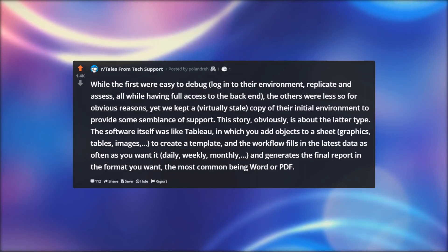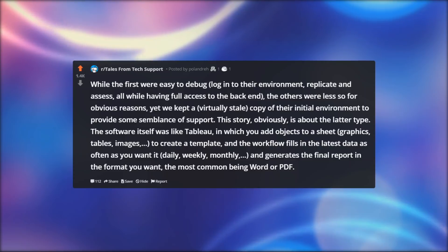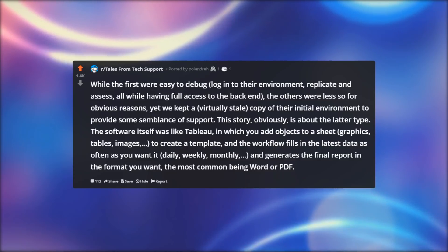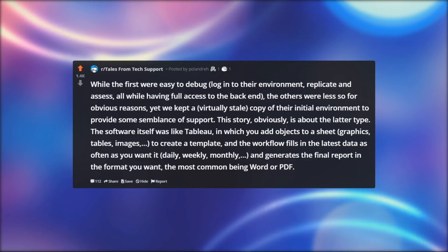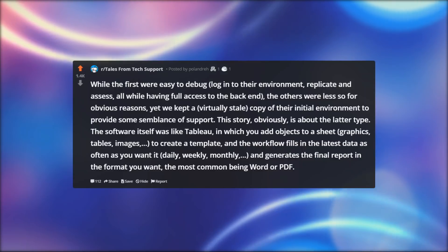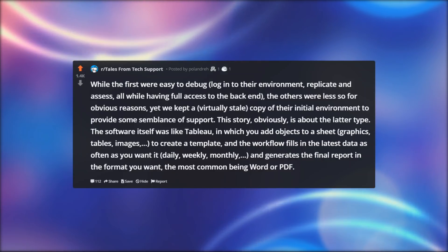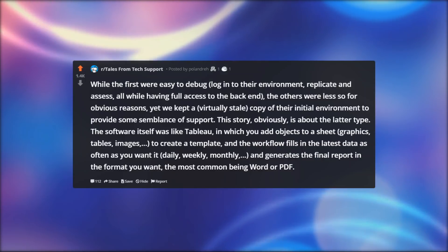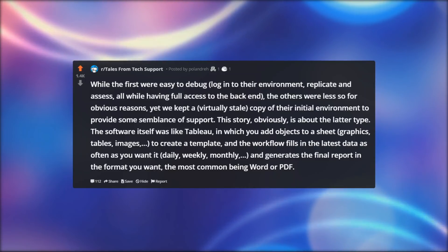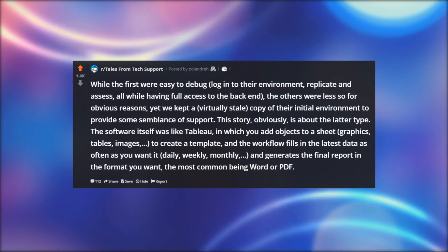The software itself was like Tableau, in which you add objects to a sheet — graphics, tables, images — to create a template, and the workflow fills in the latest data as often as you want it: daily, weekly, monthly, and generates the final report in the format you want, the most common being Word or PDF.